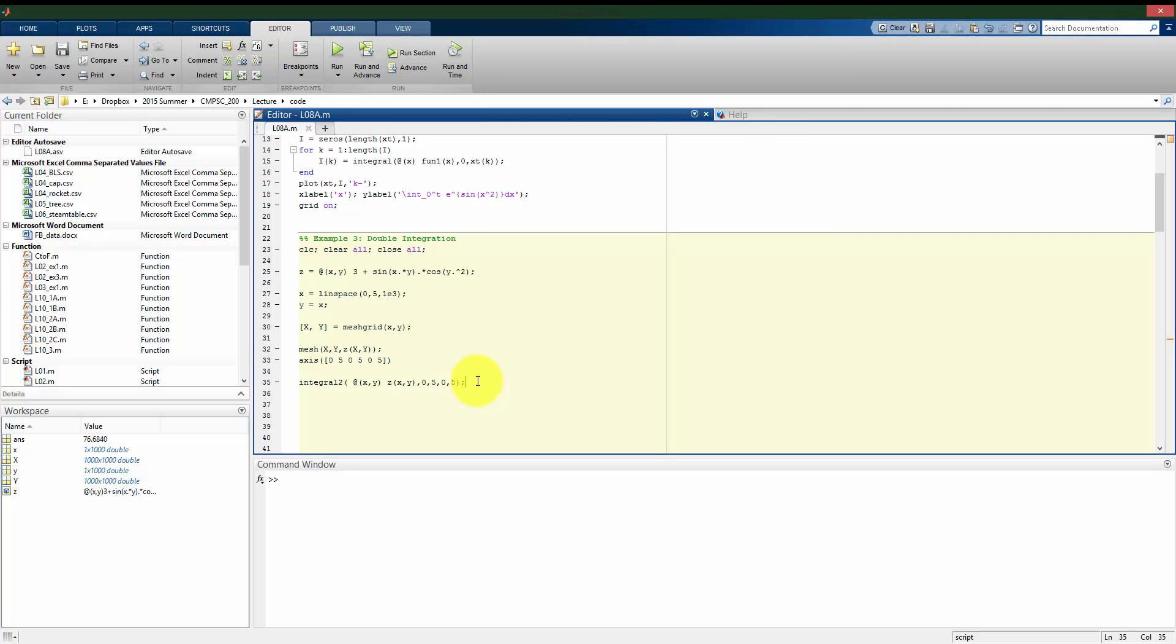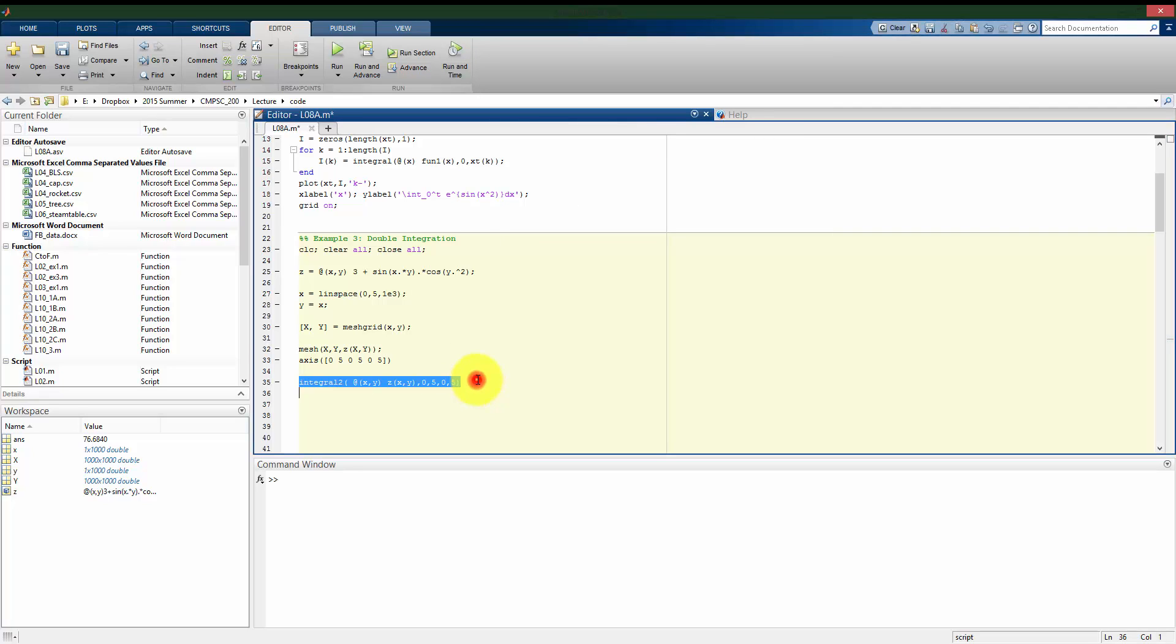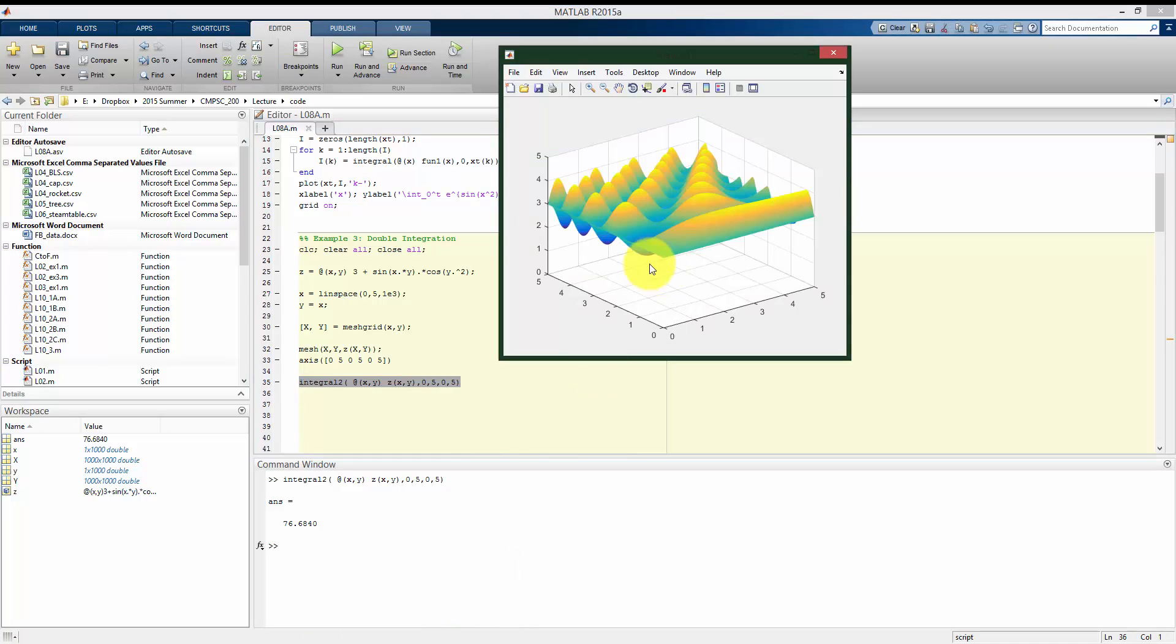All right, so rerunning this, let me not suppress it this time. I find that the volume underneath this surface is 76.684.